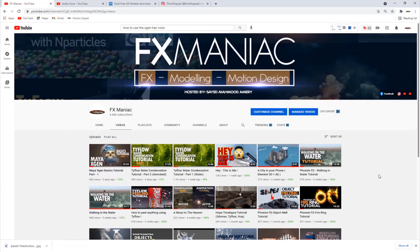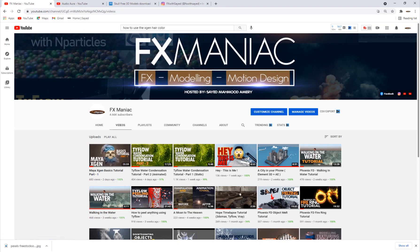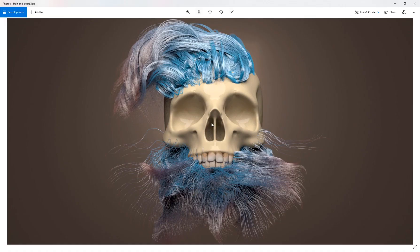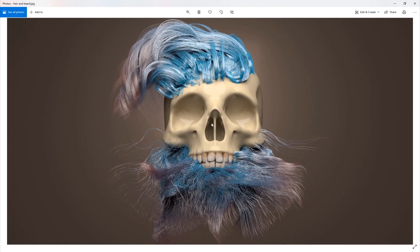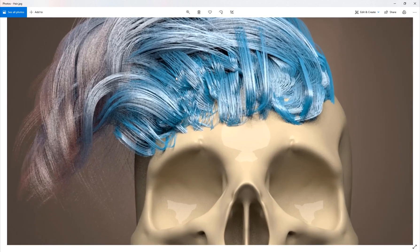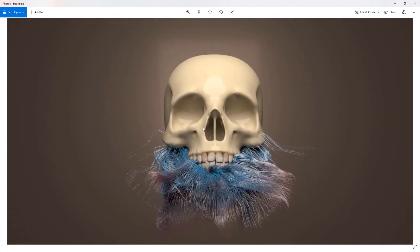Hey, what's up everyone, welcome to Effects Maniac. This is Sayyid Mahmoud Amiri again, welcome to part two of the Maya XGen basics tutorial. In the last tutorial I showed you guys the basics of XGen, but in this one I'll show you exactly how to do this image on the thumbnail — it looks pretty cool, it's like an abstract effect. Everybody's creating realistic hair with XGen, but I wanted to do something out of the ordinary that looks abstract and cool at the same time.